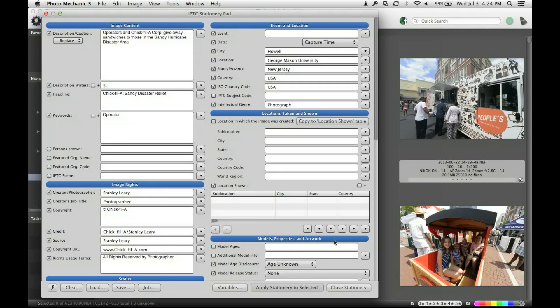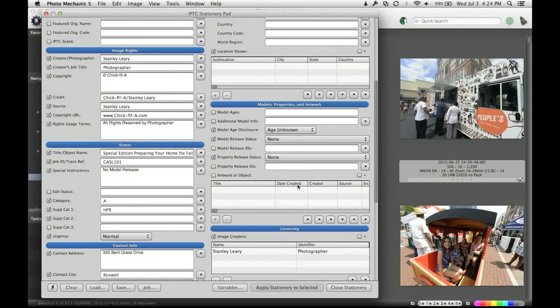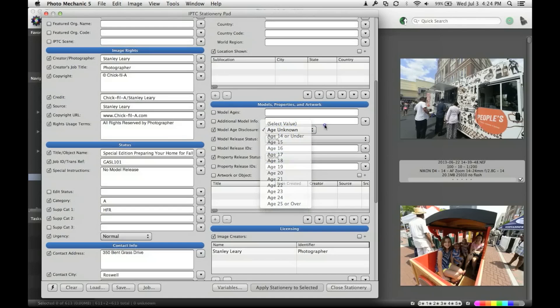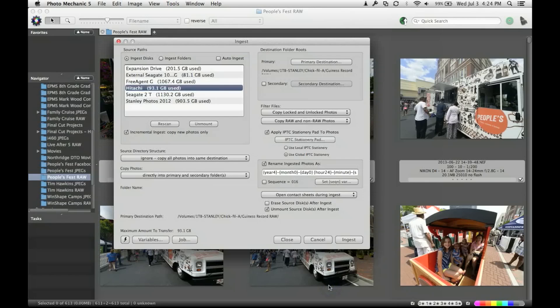Down here you have a section for model releases and whether or not they've been model released and putting their age in. You can actually put in their age, over 25, then you can put other material with this, like your information, the status of a picture, if you want to take something in or out, but anyway, these are all different ways you can put text within a picture.